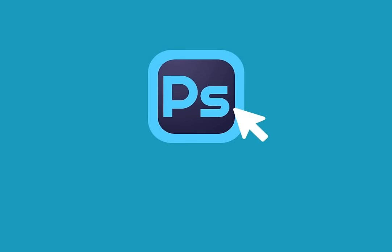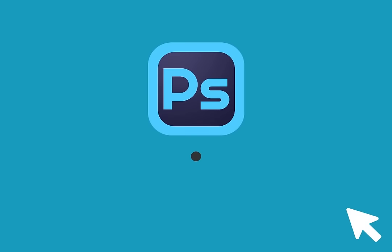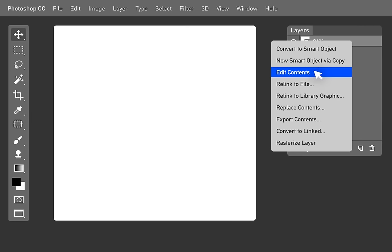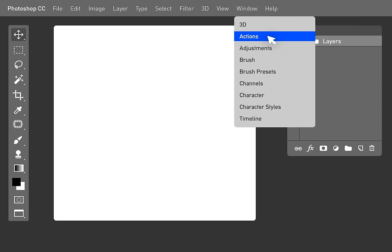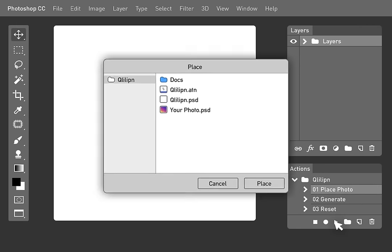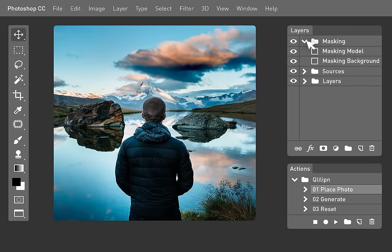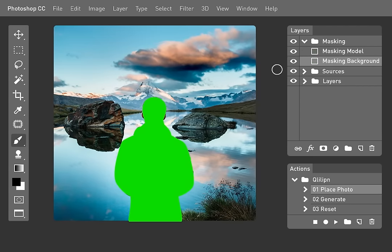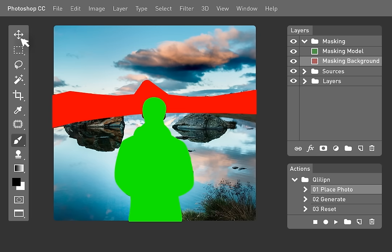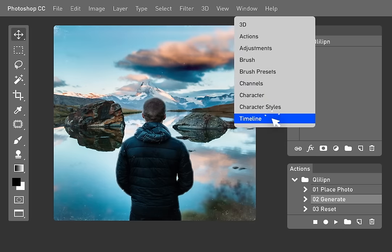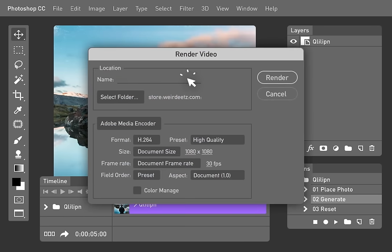All you need is Photoshop CC. Open the provided .psd file, edit the smart object, import your photo, simply brush the selected model and background, and generate the actions. Now your file is ready to export as a video file.